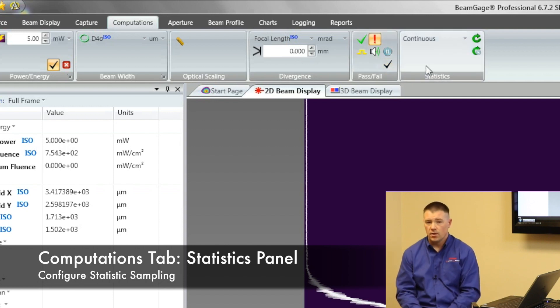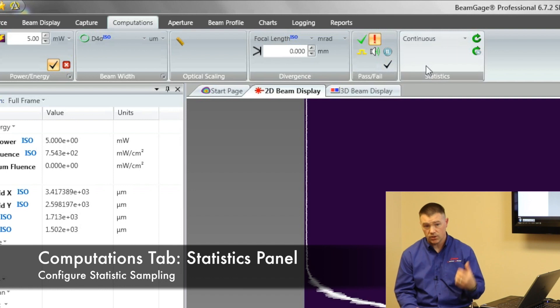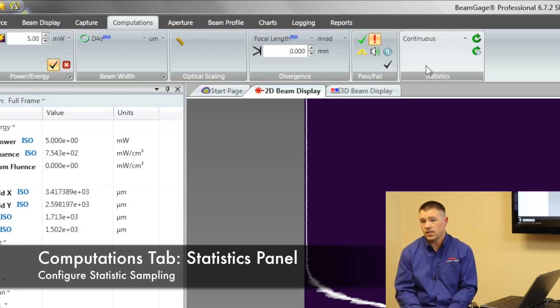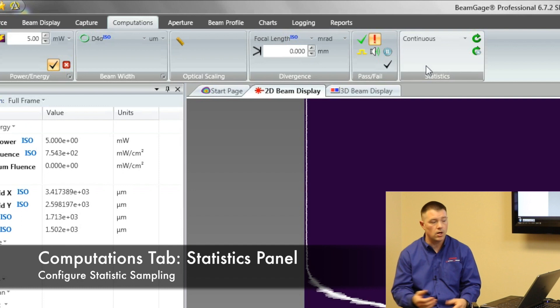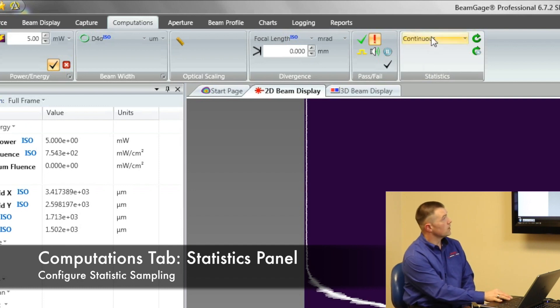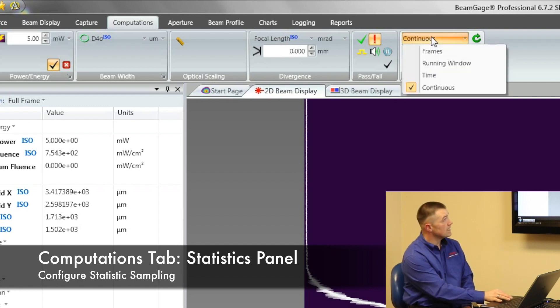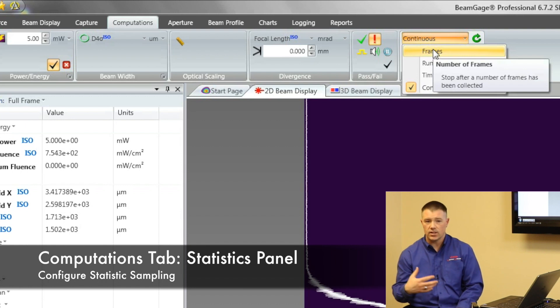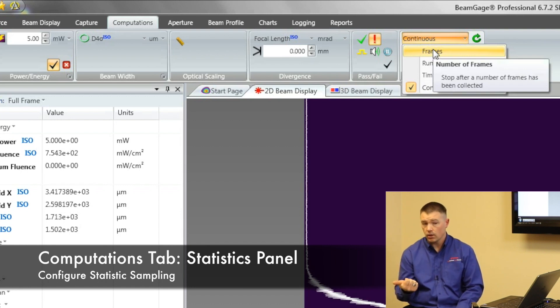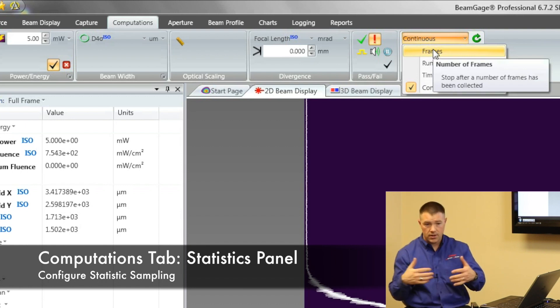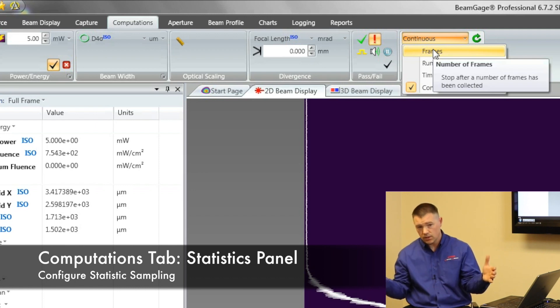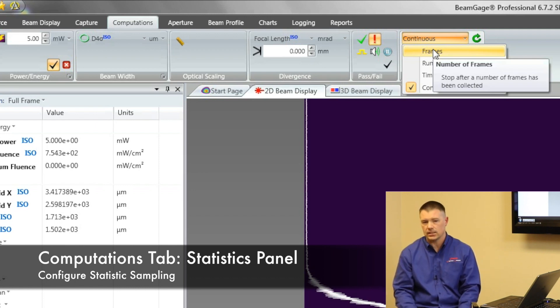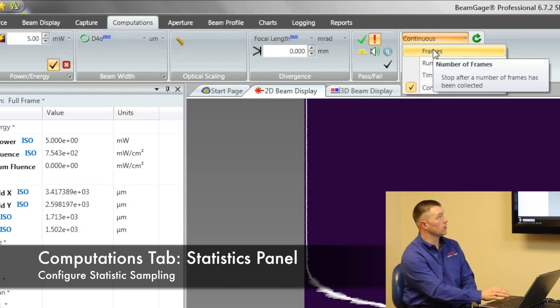Statistics. Beam gauge has the ability to do statistics. Any of those numbers that you see on the screen we can run statistics on. We can do it as a short term or we can do it as a long term. So we can set up statistics to run continuously. We can set it to run off a single frame or we can set it to run off of a number of frames. And once we get to those ends of the other frames it gives us the statistics. Max, min, standard deviation type information.